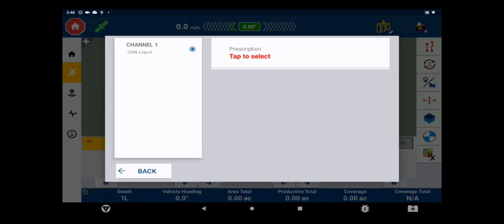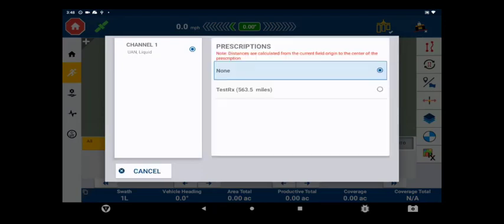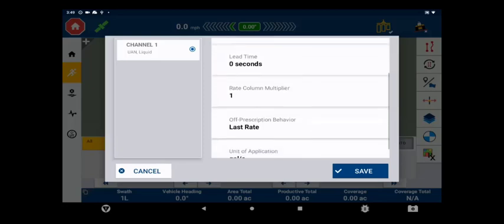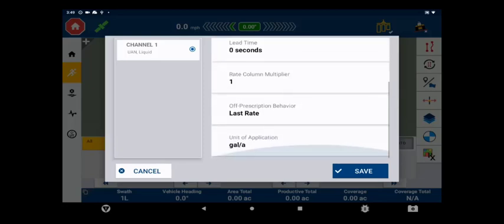To configure the prescription attributes, tap on the icon and select the appropriate prescription name. If the Rate Column, Lead Time, Rate Column Multiplier, Off Prescription Behavior, or Unit of Application need to be changed, this can be completed at this time.